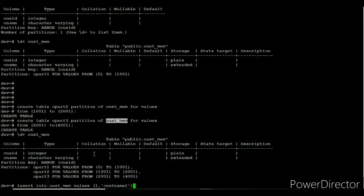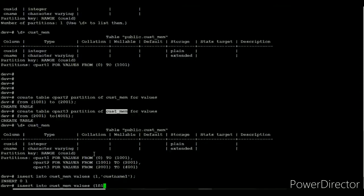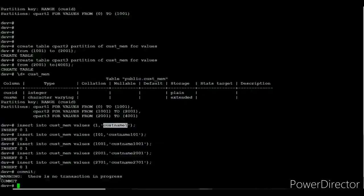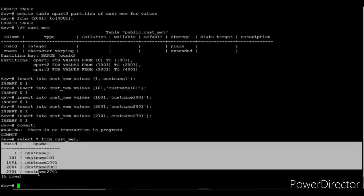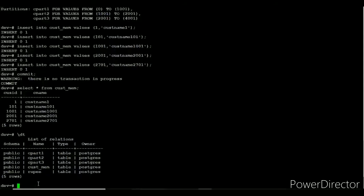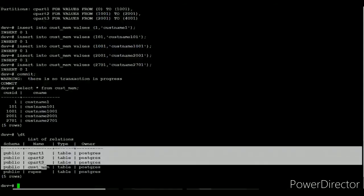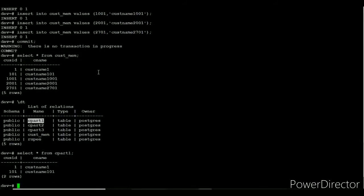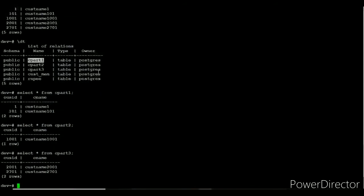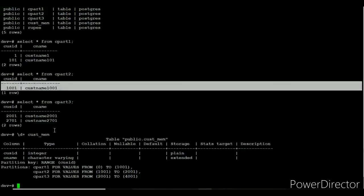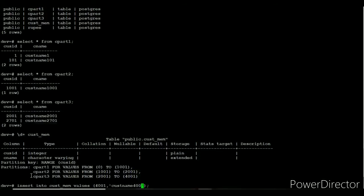I am going to insert some values into the customer_member table randomly. Once the inserts are complete, I issue a commit — it throws an error because auto-commit is enabled. Selecting from the customer_member table, the inserted values are displayed. Using \dt, the customer_member table and its partition tables are listed. Selecting from each partition confirms that the values inserted into customer_member have been stored in each partition based on the customer ID range.